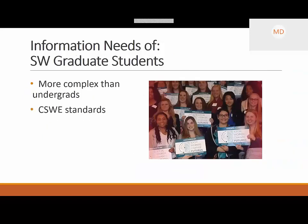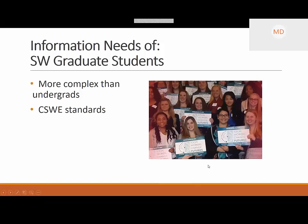For graduate students, we start with basic information literacy skills and then it rapidly becomes more complex — they need more in-depth research on one specific topic. This is a photograph of some of our social work graduate students. At ESU, we have a program run through Marywood University located in Scranton, Pennsylvania. We are one of their satellite campuses, so students can come here as Marywood students, use our campus and our library. Folks who graduate from ESU with their bachelor's can stay in the area and attend Marywood at ESU.